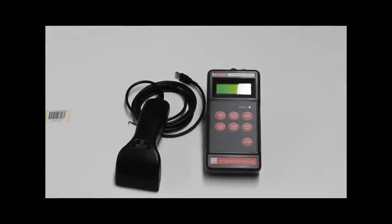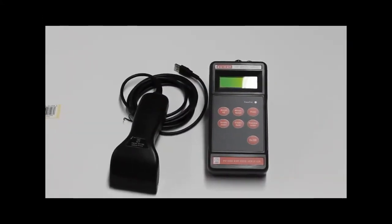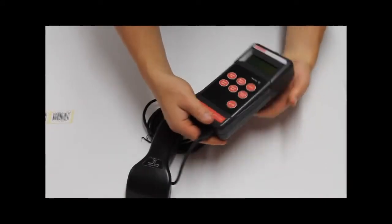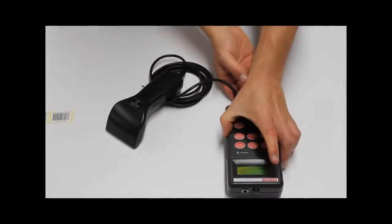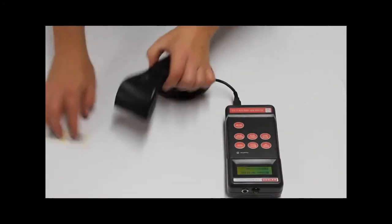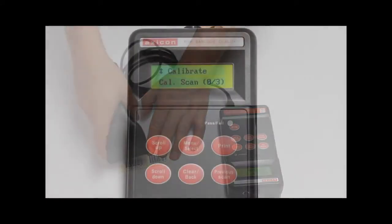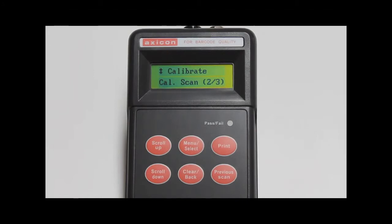Also available is the Axicon PV-1072. This is a low cost portable solution designed for point of sale barcodes. The PV-1072 comes with its own read head which can only be used with this unit.